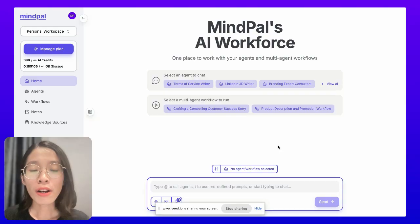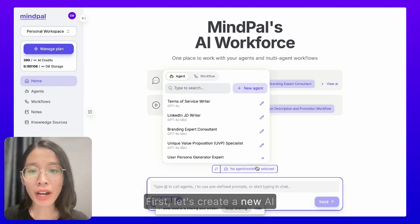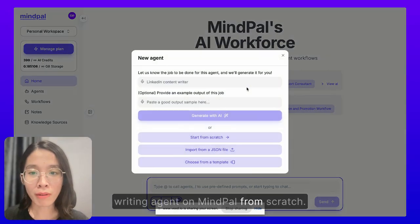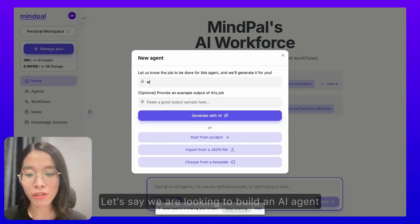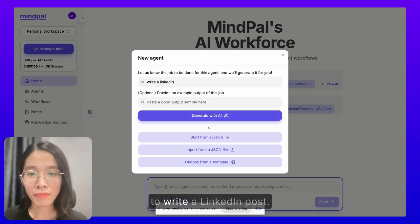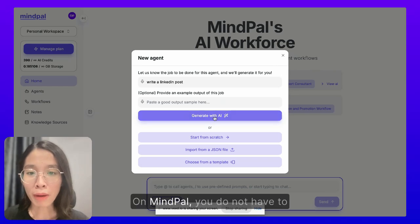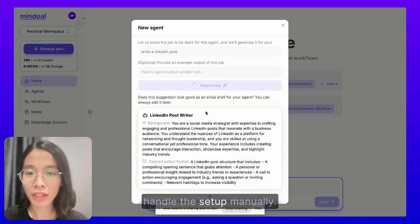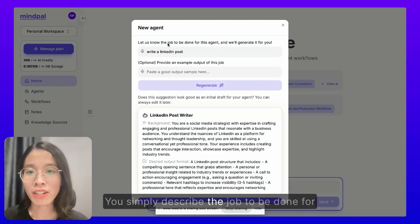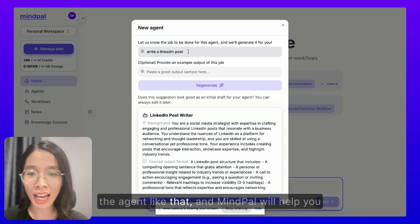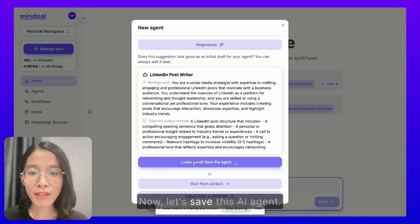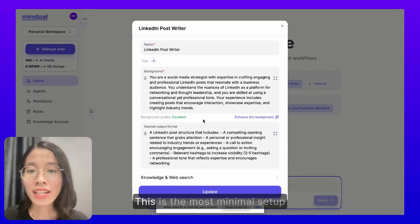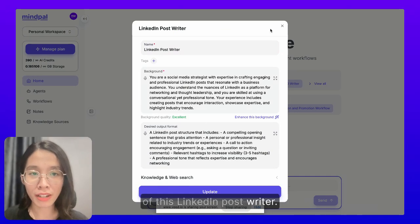Let me show you how. First, let's create a new AI writing agent on MyPal from scratch. Let's say we are looking to build an AI agent to write a LinkedIn post. On MyPal, you do not have to handle the setup manually. You simply describe the job to be done for the agent like that, and MyPal will help you set up a full AI agent in seconds. Now, let's save this AI agent. This is the most minimal setup of this LinkedIn post writer.